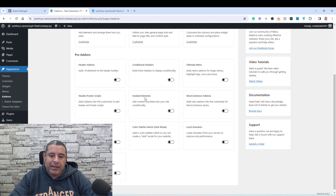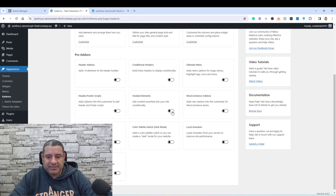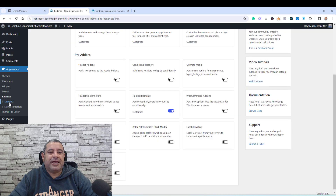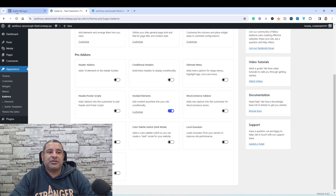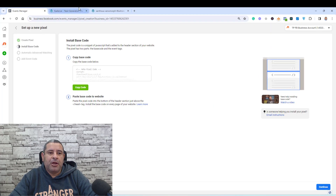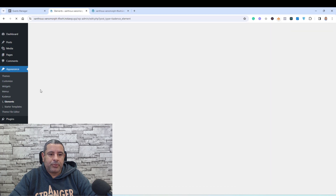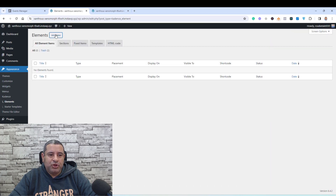So now I need to activate the hooked elements feature. I will click here to activate it, and then I will click refresh to be able to use the hooked elements. As you can see, I have a new sub-tab here called Elements. To add this code, all I need to do is click Elements and then click Add New to add a new element.